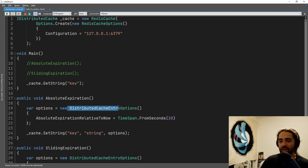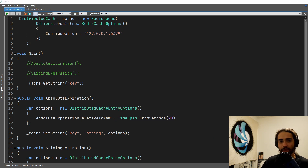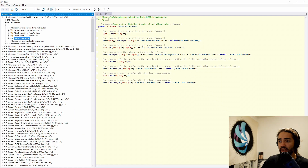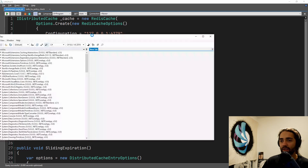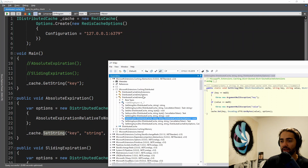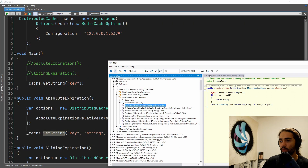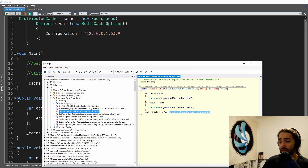First, we're going to cover the distributed cache entry options available on the IDistributedCache interface. It's always been present on the Set and SetAsync methods. We need to supply DistributedCacheEntryOptions. We may not have seen it because we've been using the SetString extension function. And if we take a look at it, the options are available.